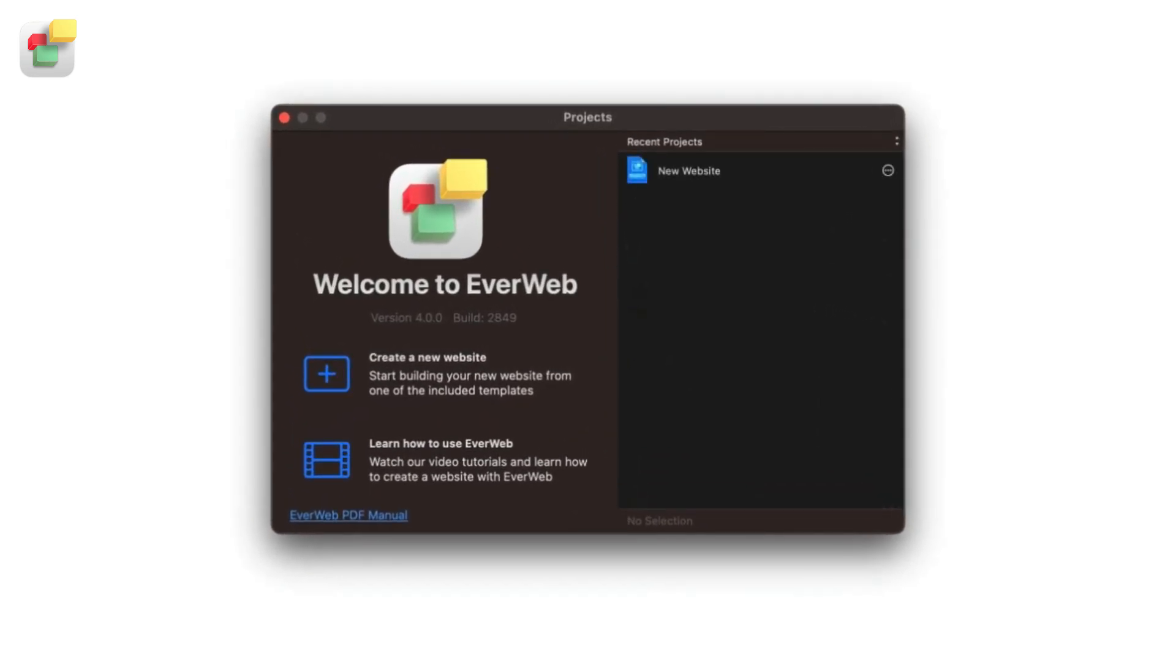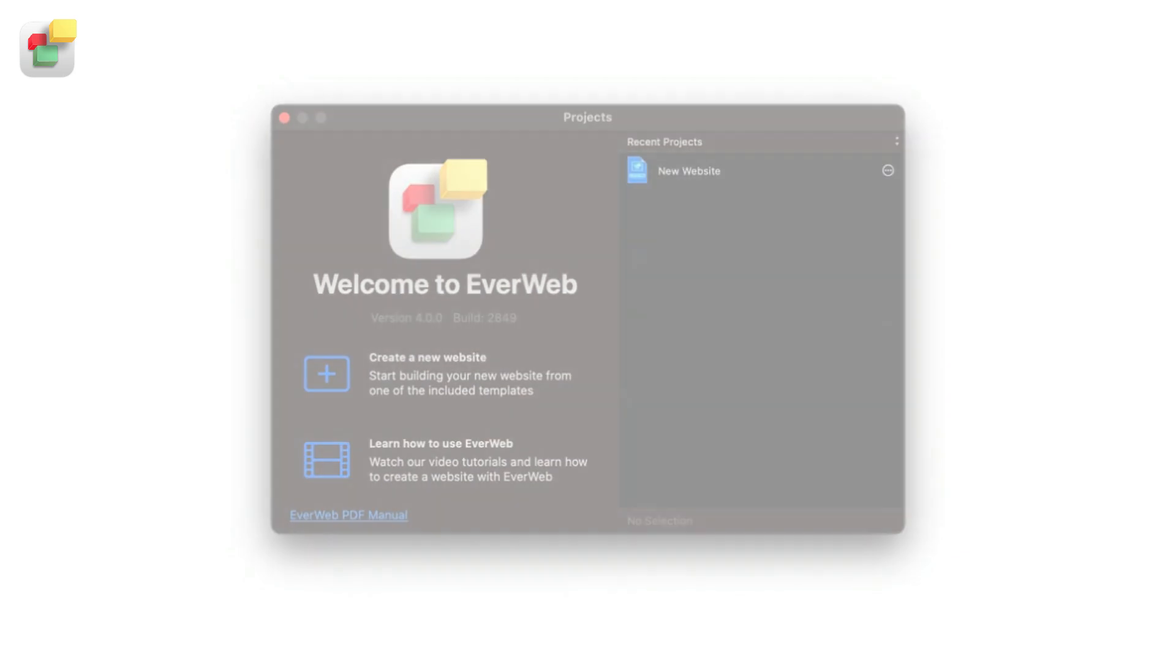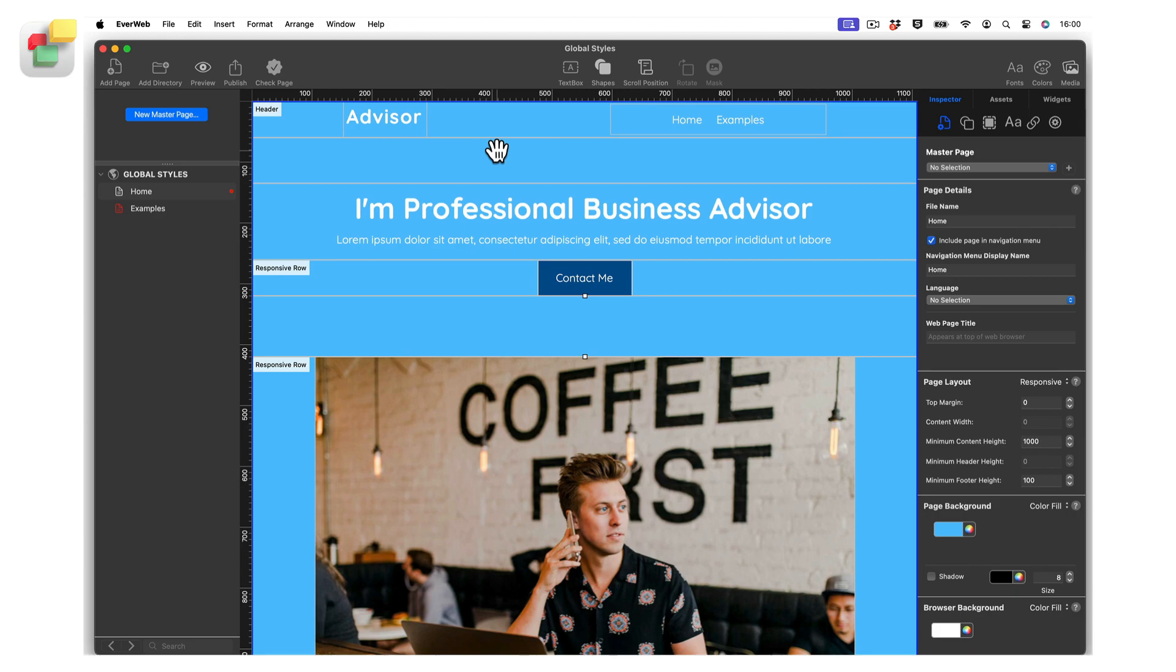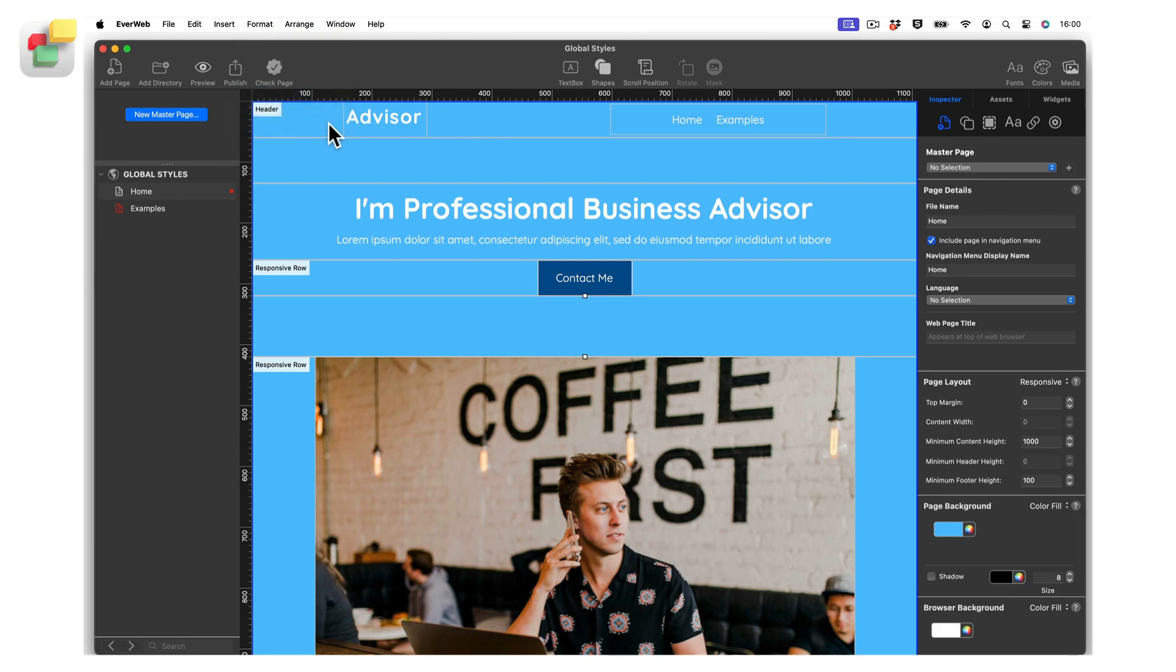If you already have a project file, you can still use Global Styles in the existing pages of your site. In this video we are going to create global text styles and document colors. To access Global Styles, open your project file if you have not done so already, then go to the Format Default Styles menu option.